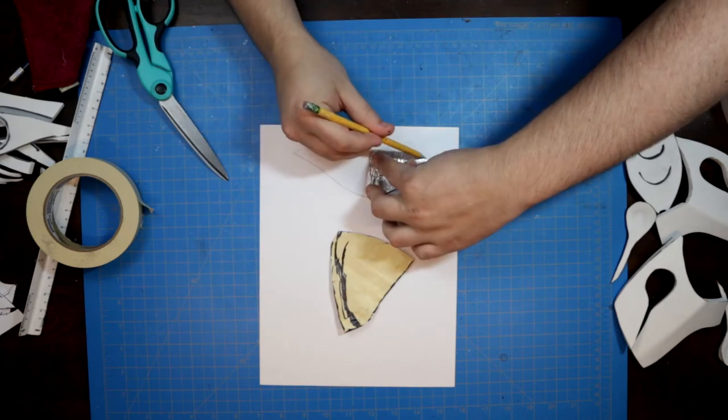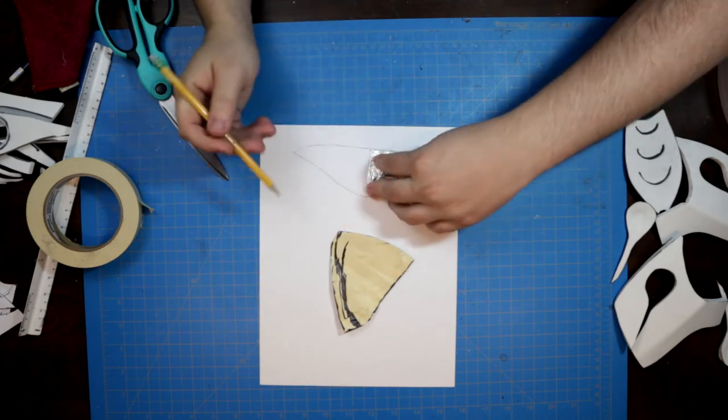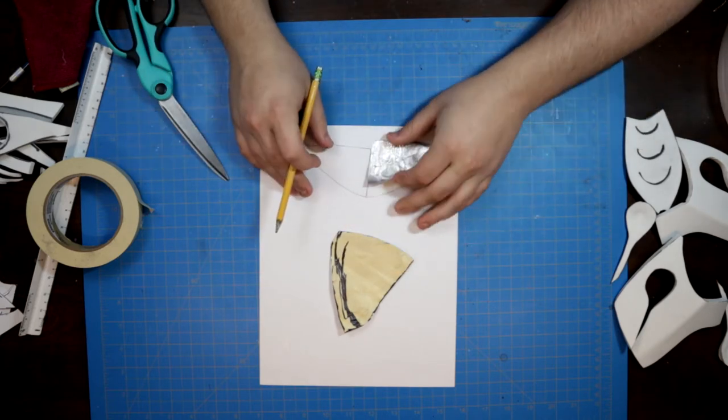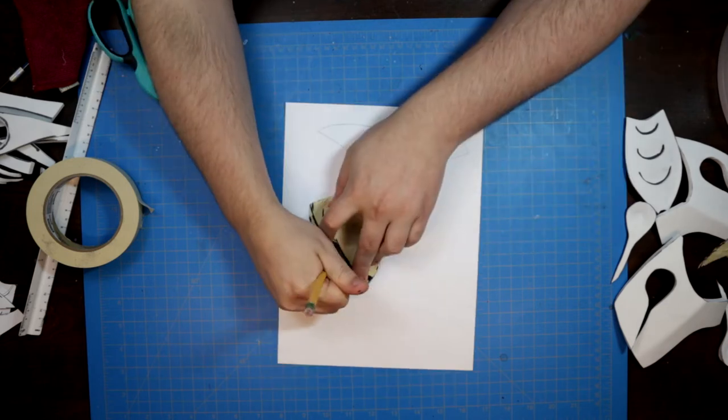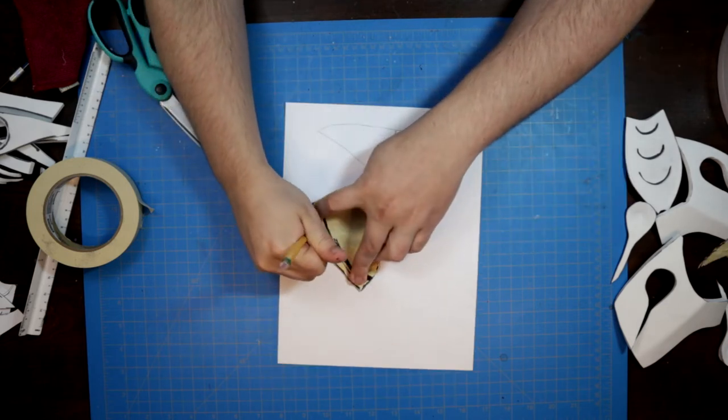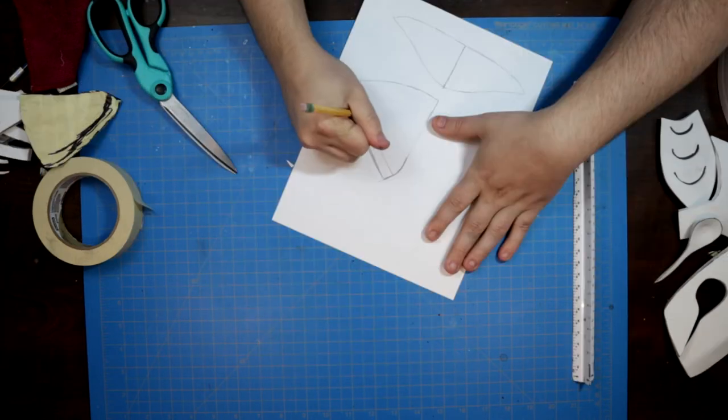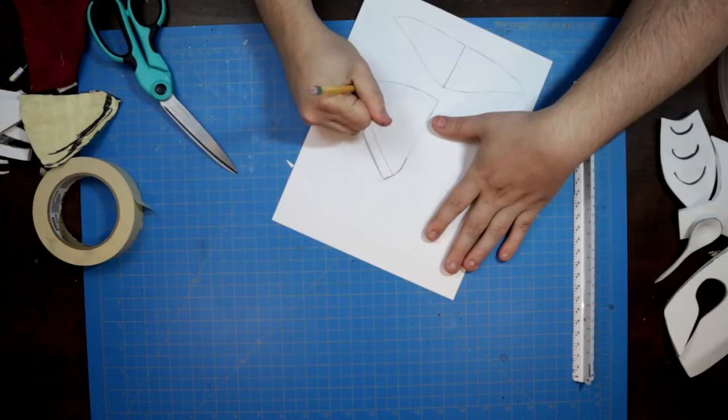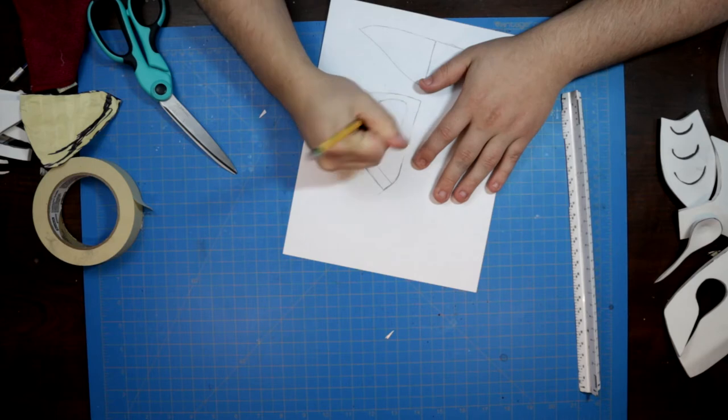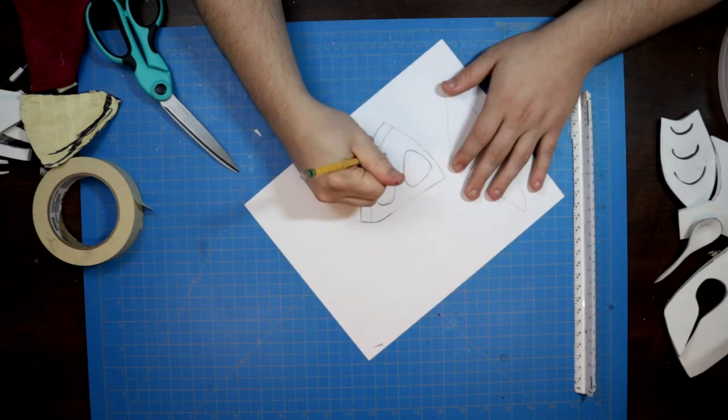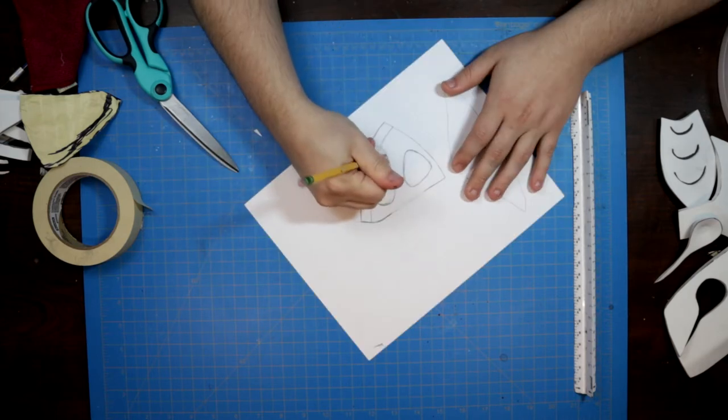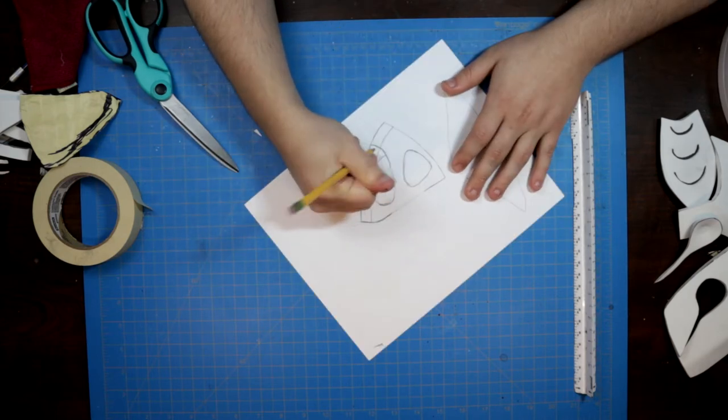After the basic shapes were traced out, I went about drafting the details of the mask using as many reference images as I could get my hands on. These templates will be cut apart later to transfer the detail lines to the mask pieces.